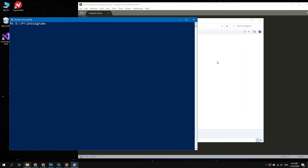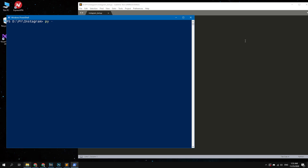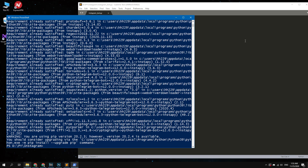Let's install the Instapy library before creating the bot. To do this, type: py -3 -m pip install Instapy. I have already installed this package.